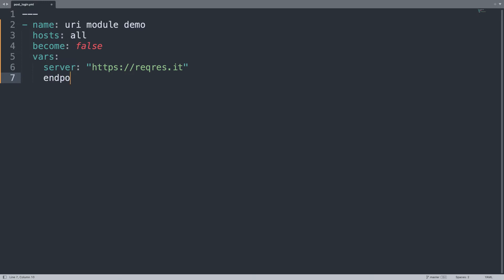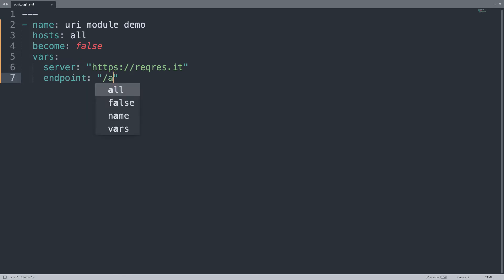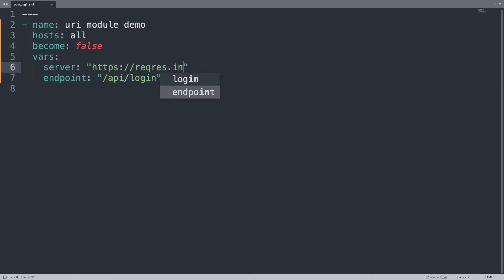And endpoint will be, in my case, /api/login. Here we go. Oh, it's not .it, it's .in. Oh damn it, it's a habit. Okay, now the URL is correct.